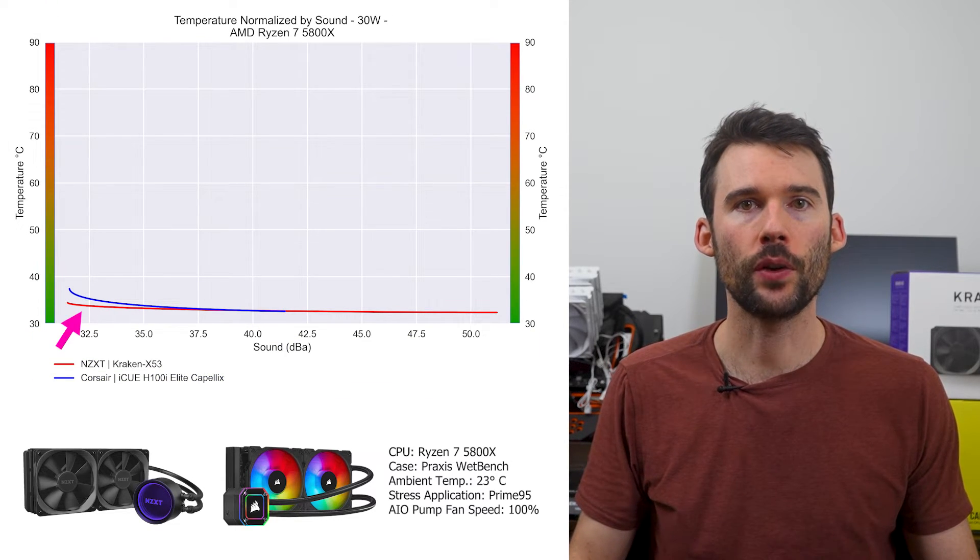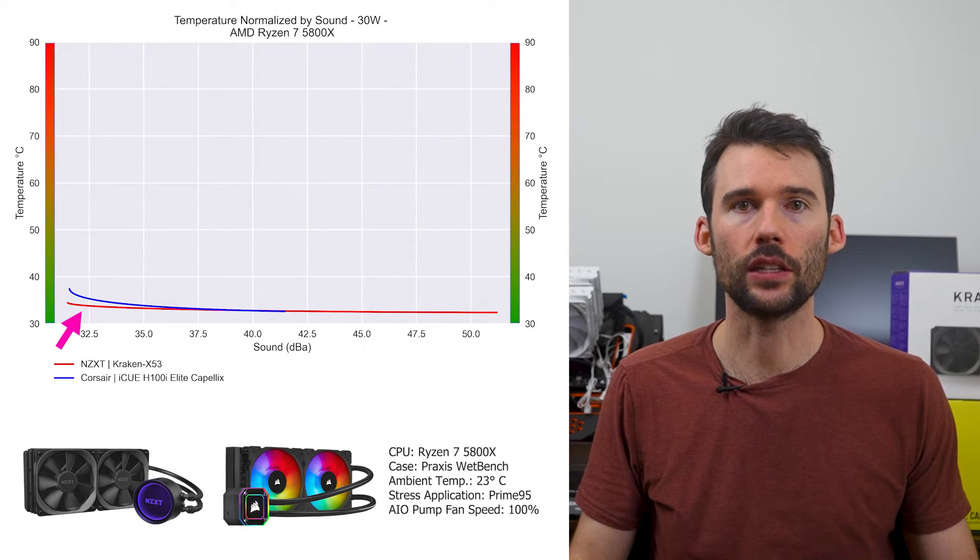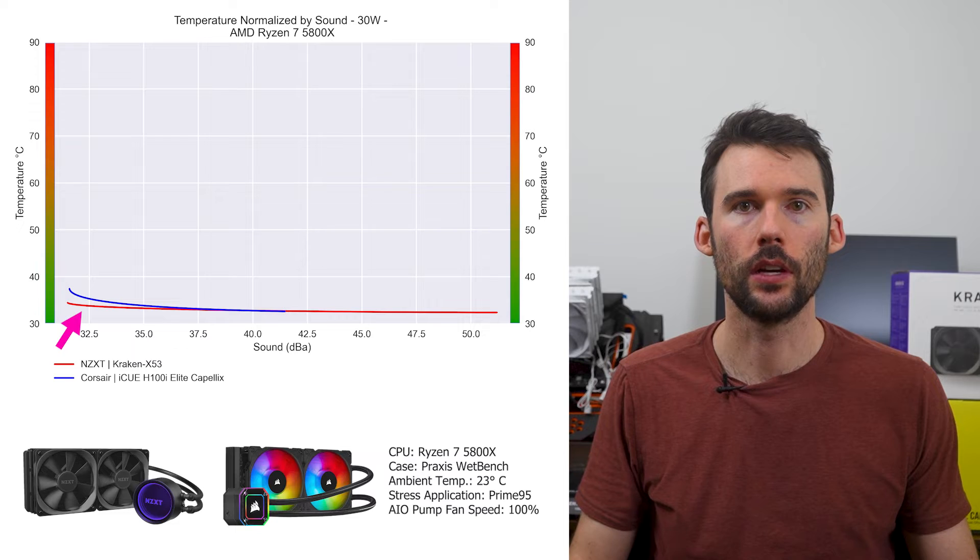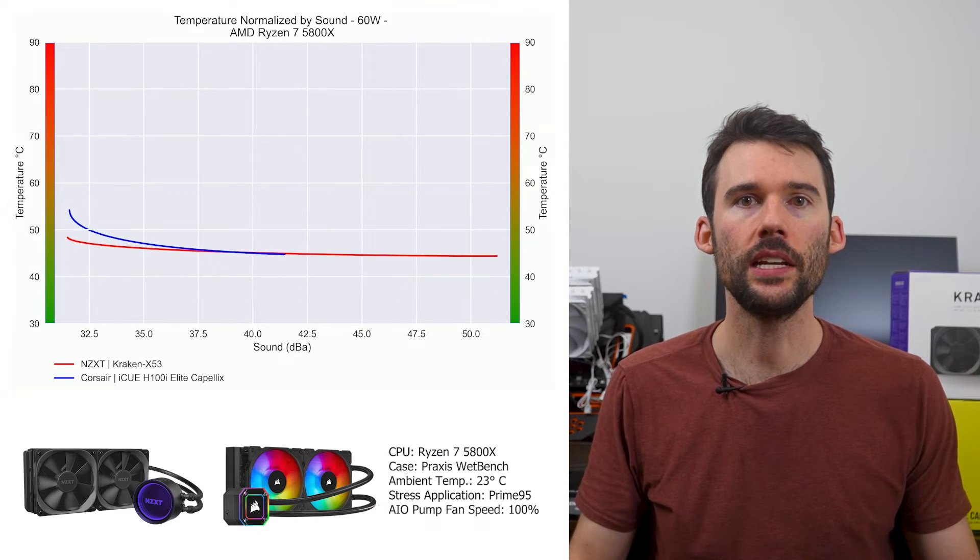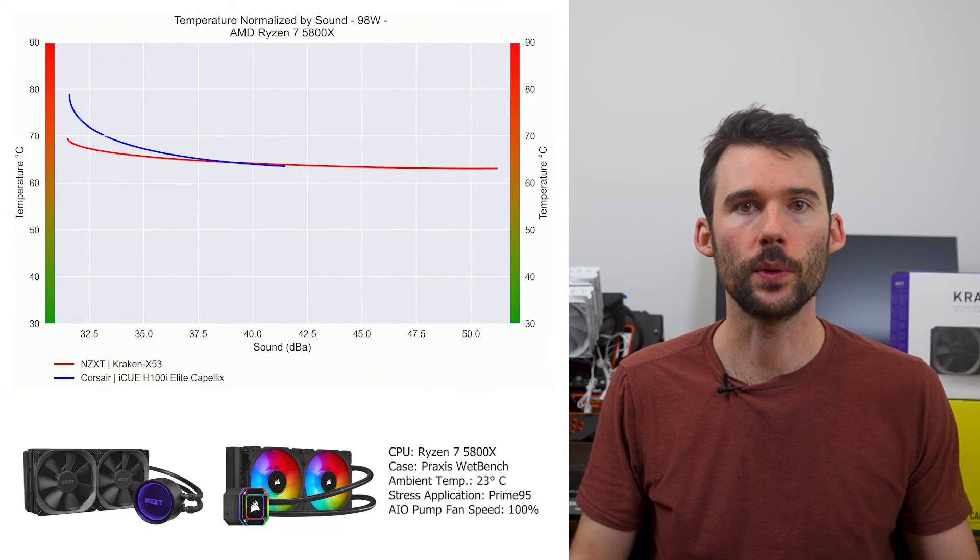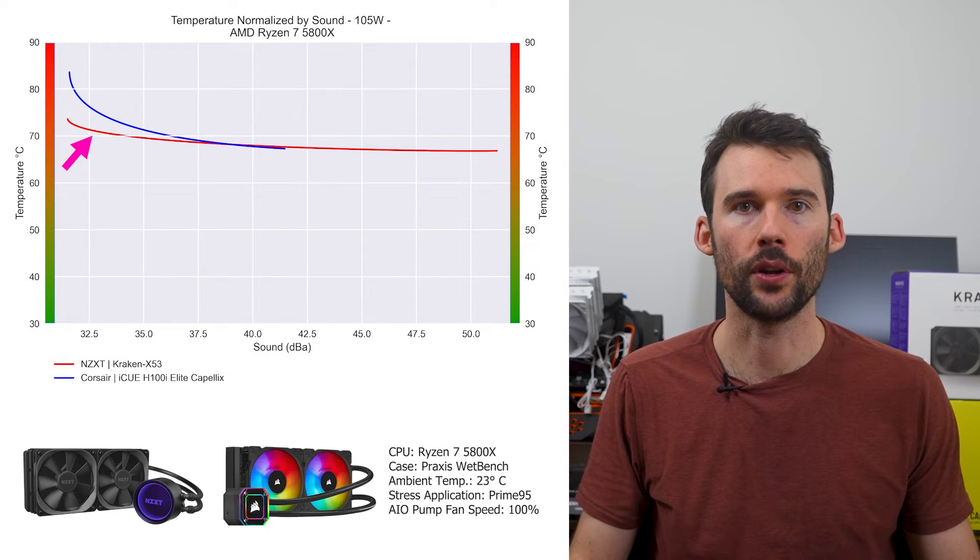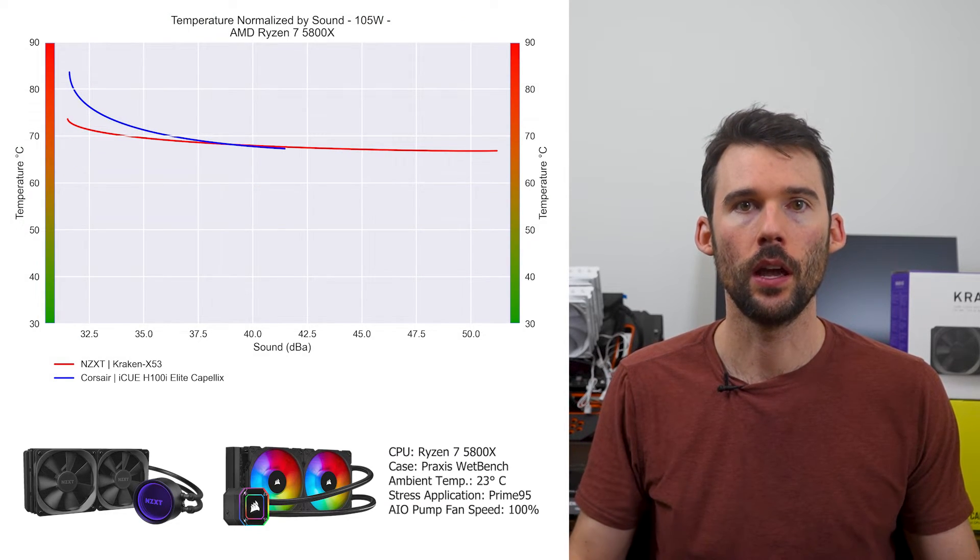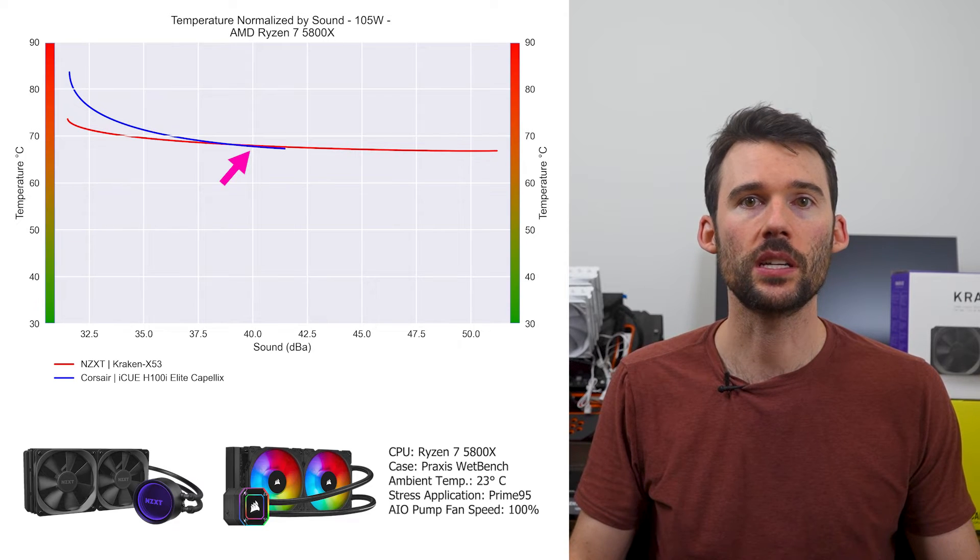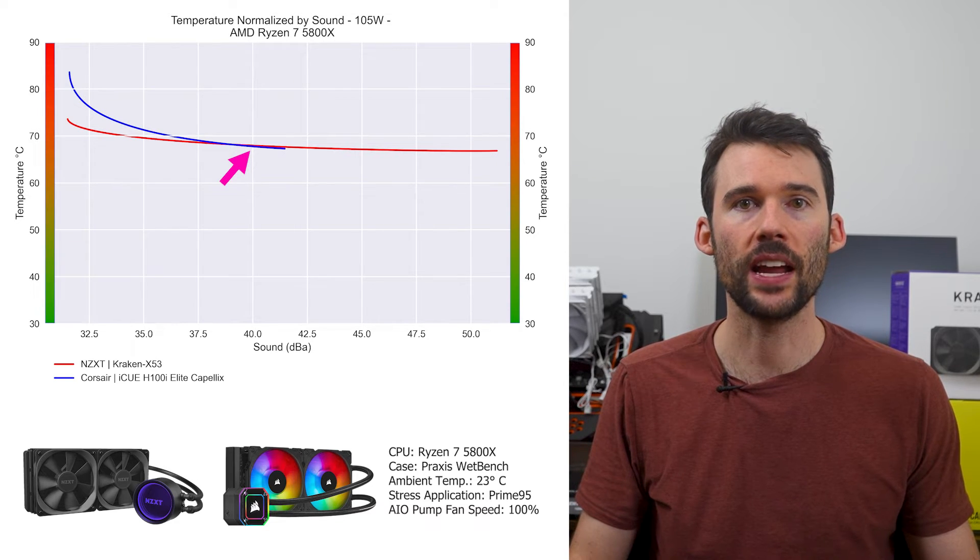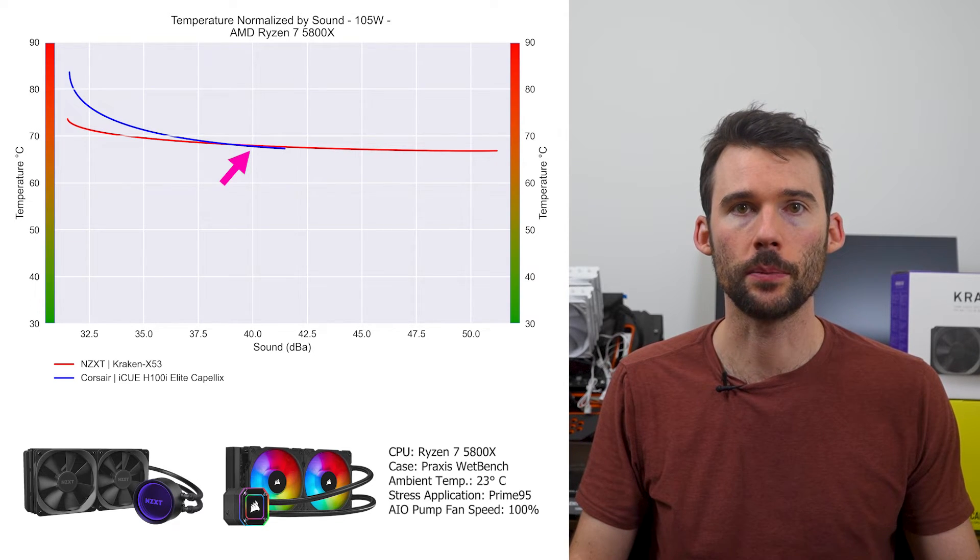At idle, the Kraken has a slight lead at the lower noise levels. As we turn up the heat to 105W, we can see that the Kraken extends its lead under 35 decibels. But this difference shrinks to minimal levels as the fans approach 40 decibels.